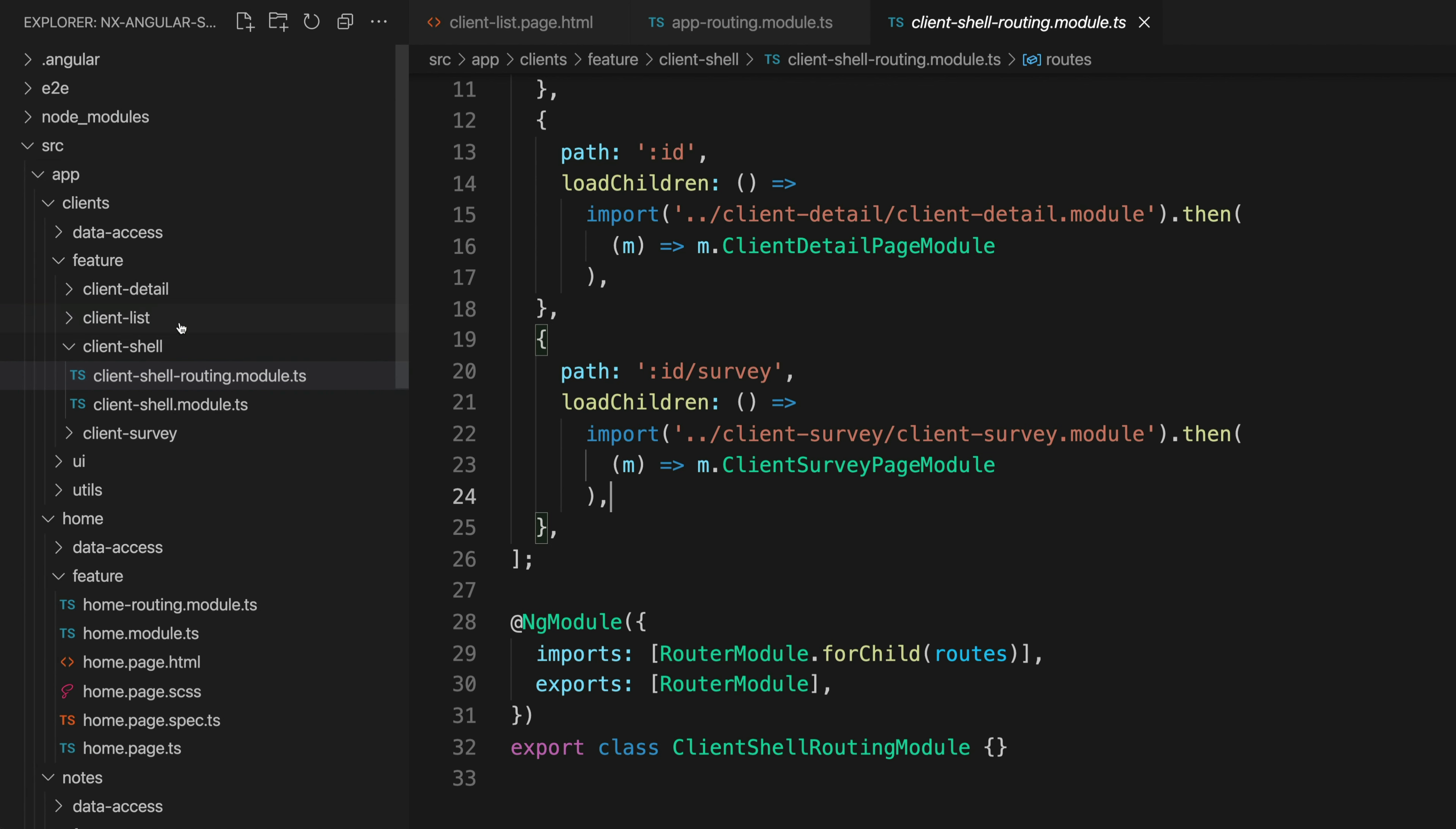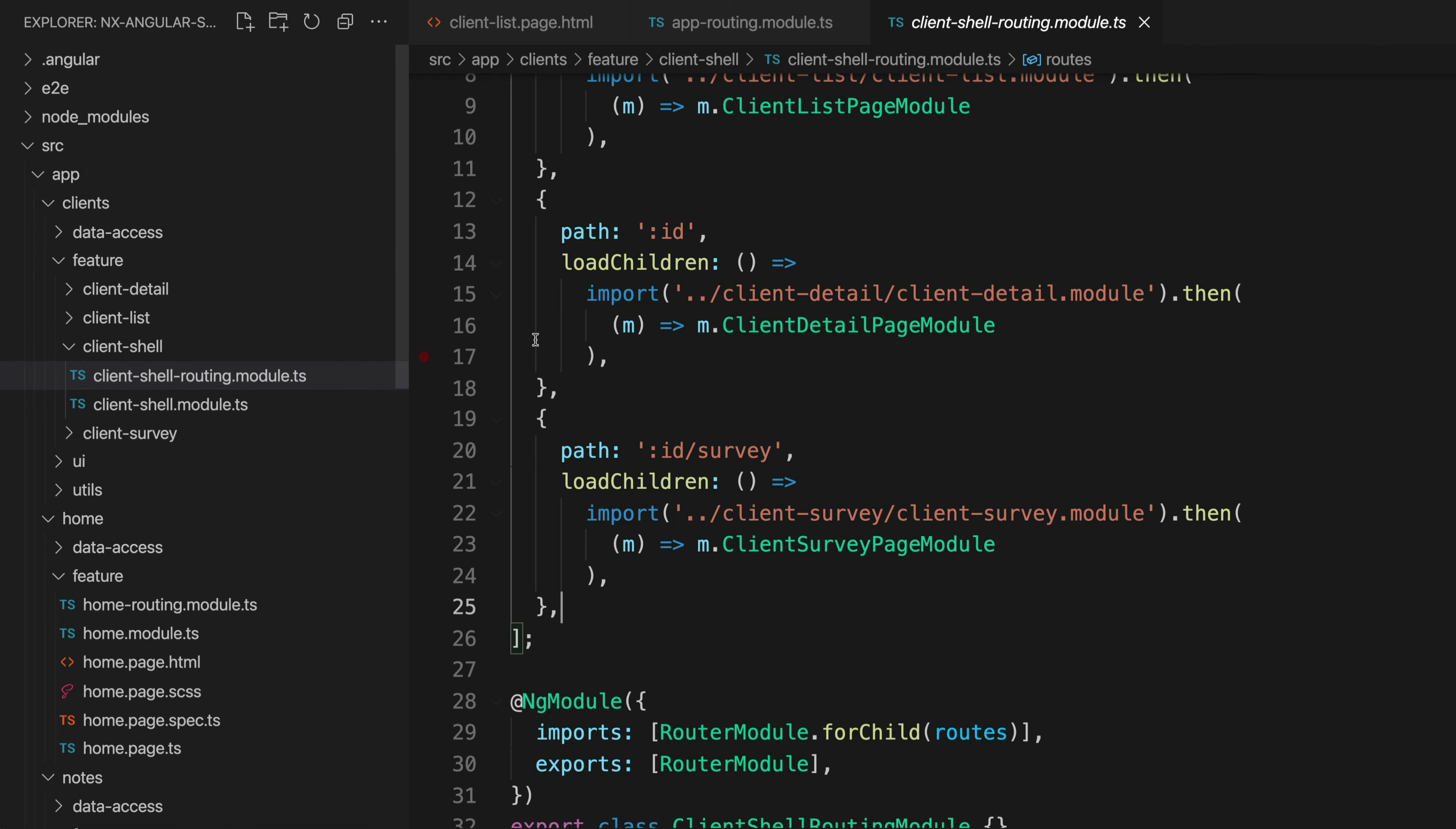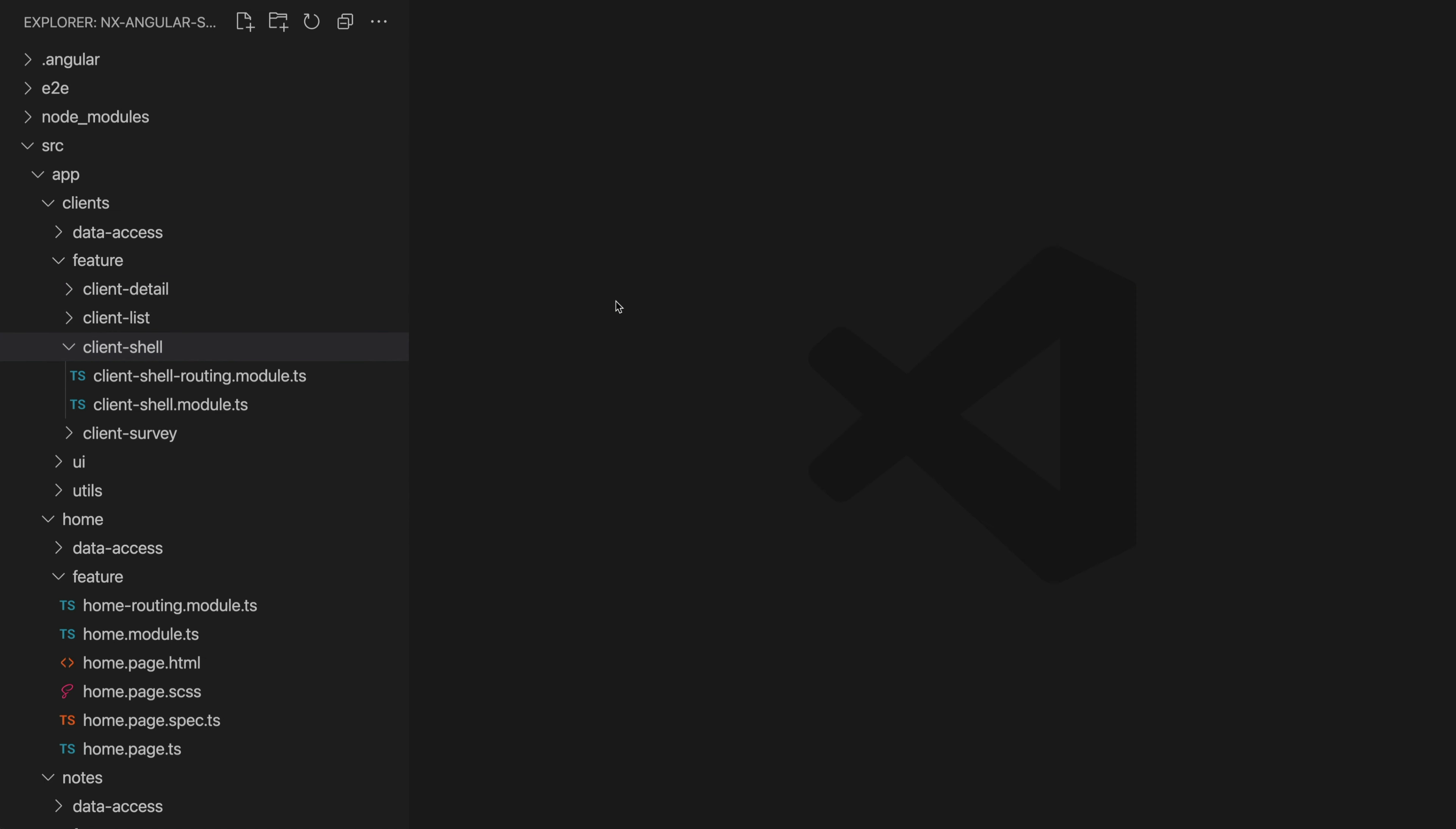So even if I need to add new child routes, for example I might want an additional clients/booking page or something like that, then I can create that new feature component by adding it to this folder here and then I can just open up the shell and add in the new route as well. All of that is managed from within this folder.